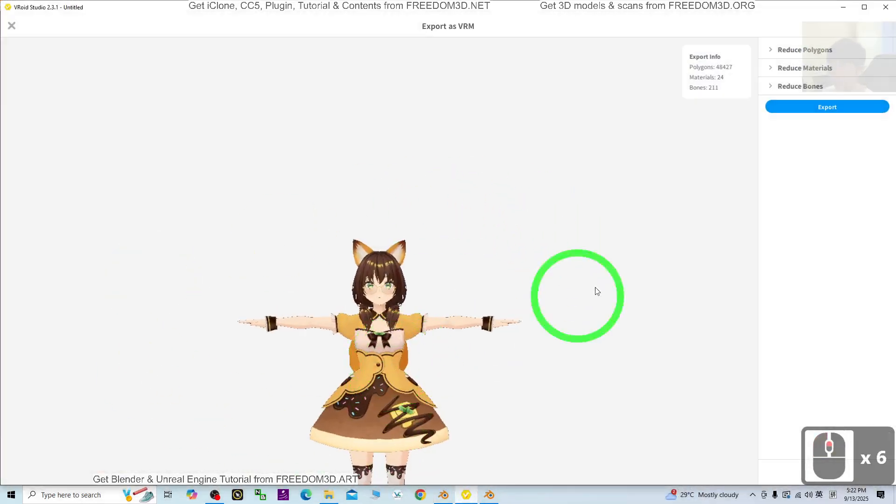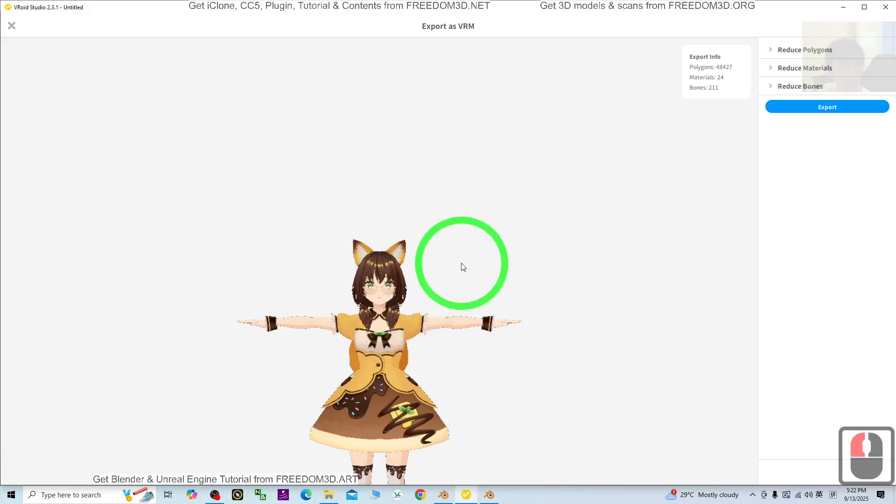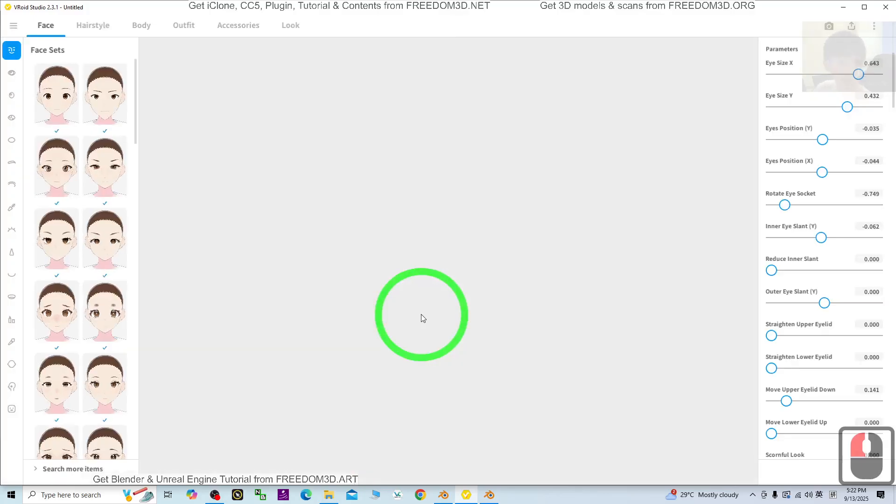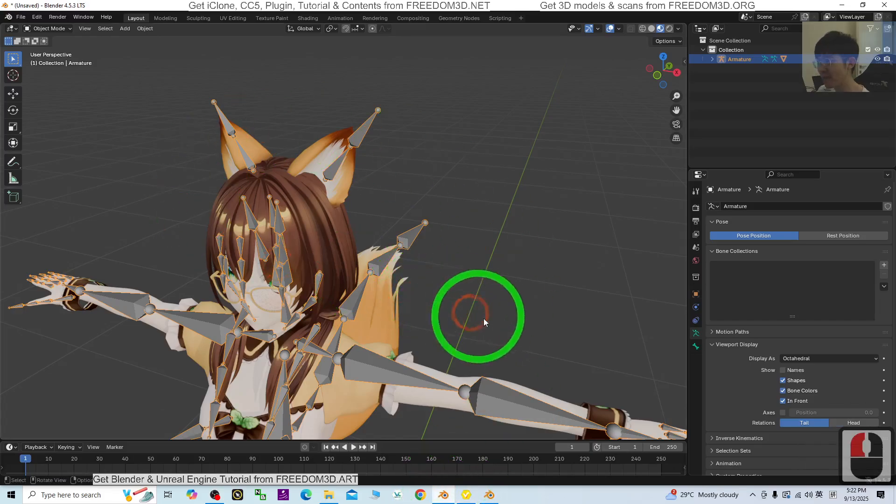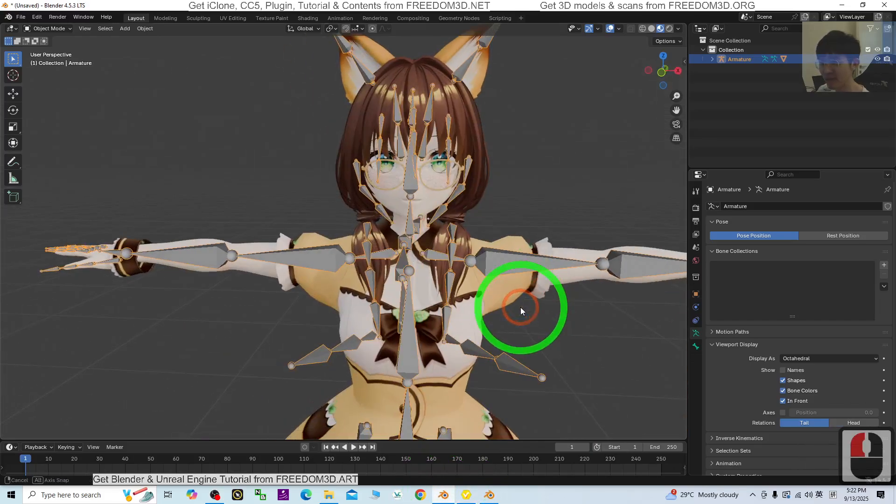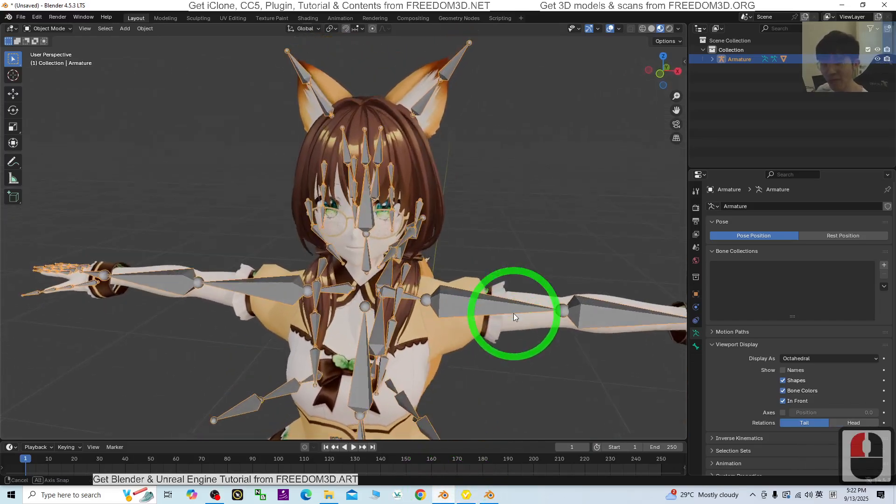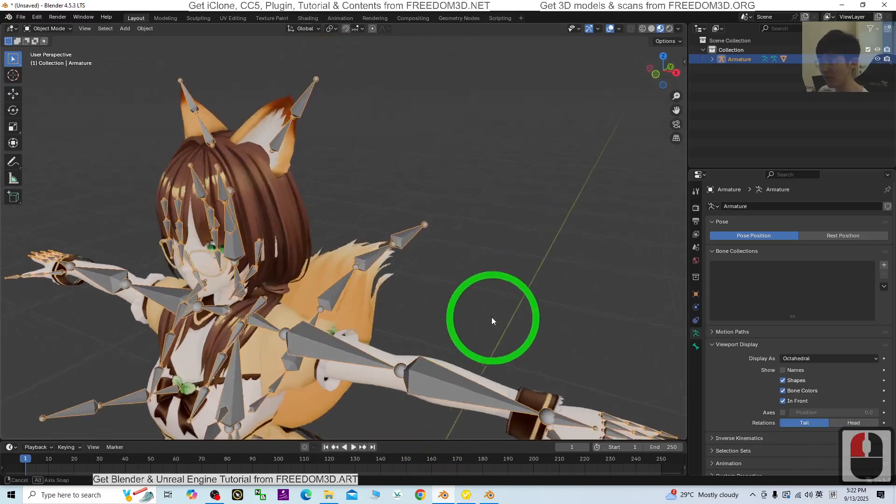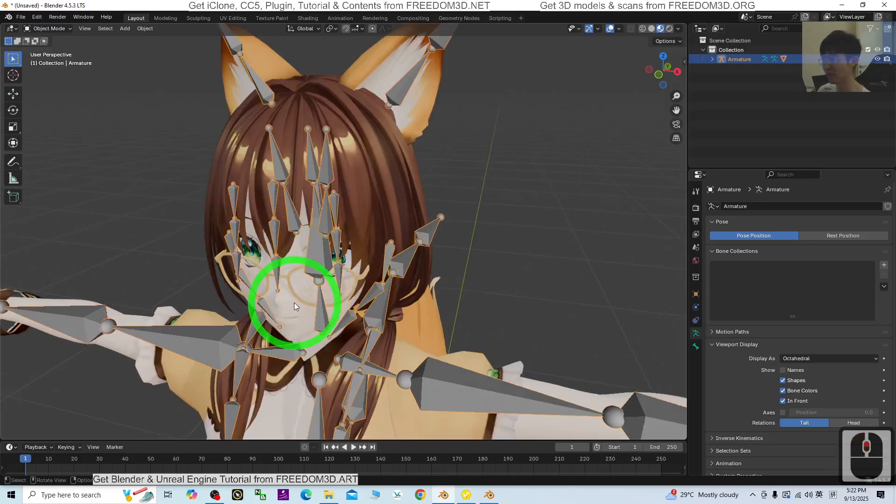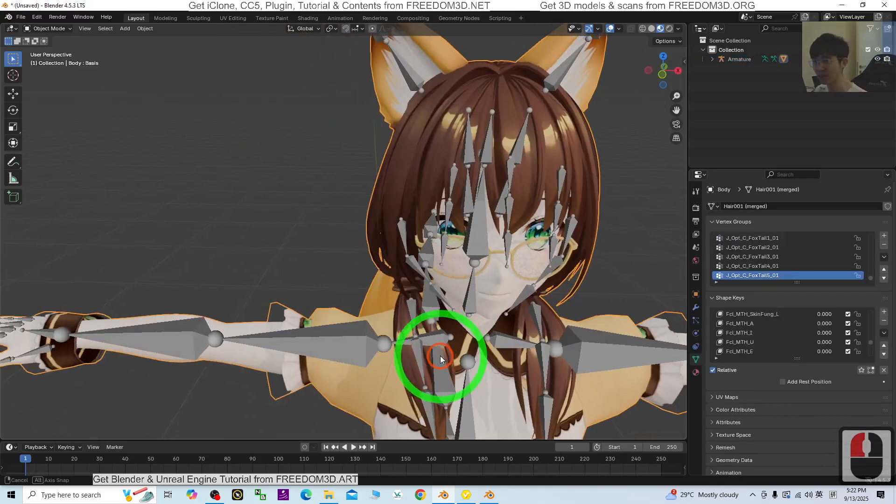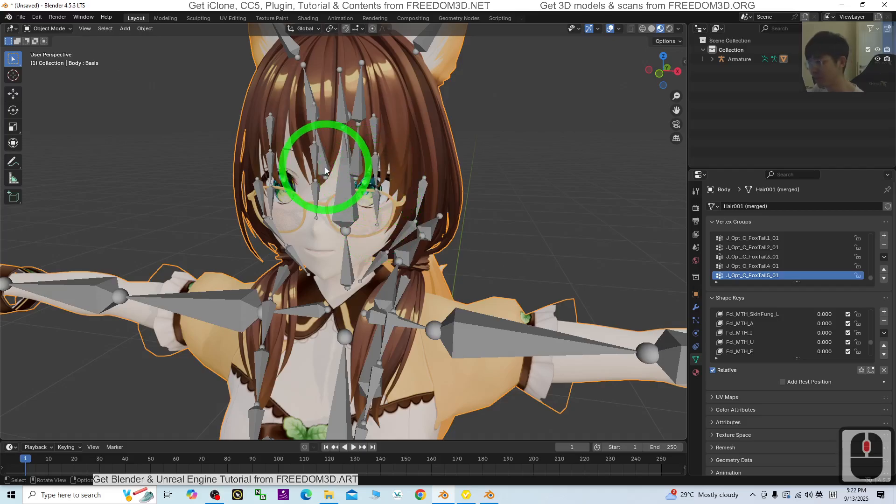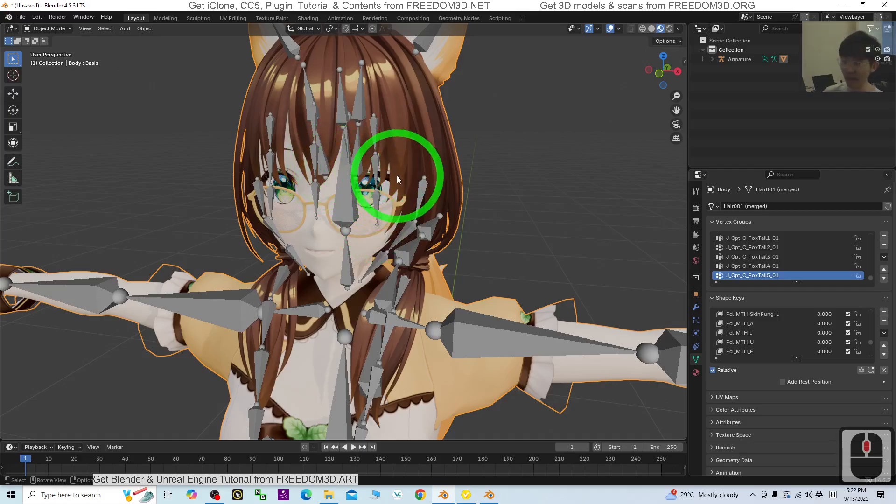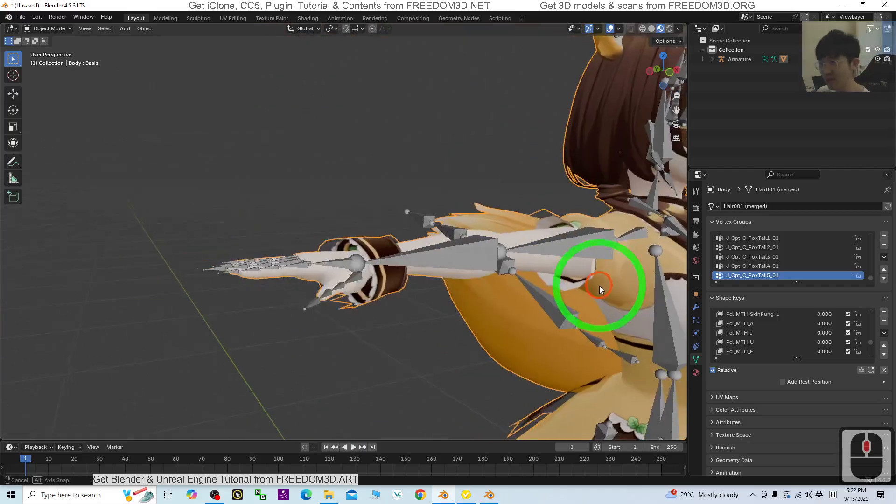Alright, that's all for today about my tutorial on how to import the Vroid Studio cartoon avatar, the manga 3D avatar, into Blender 4.5. This is Blender 4.5.3 with full facial expressions and also the skeletons, full blend shapes and shape keys.